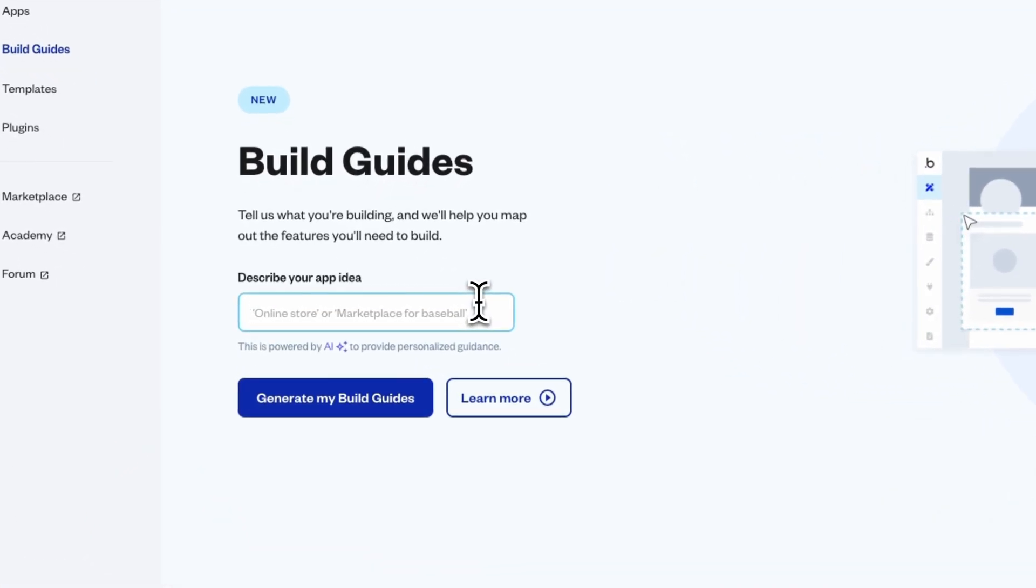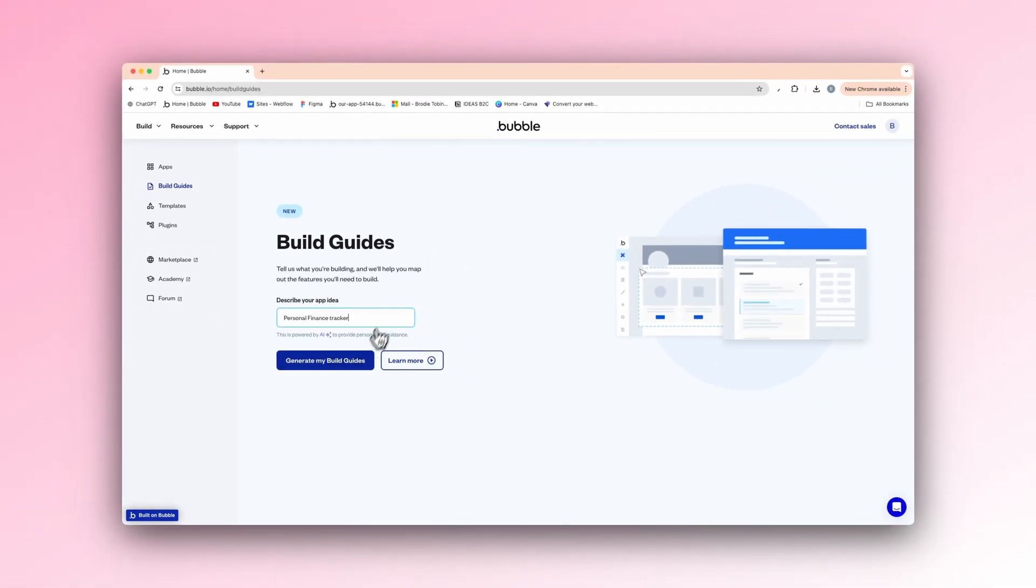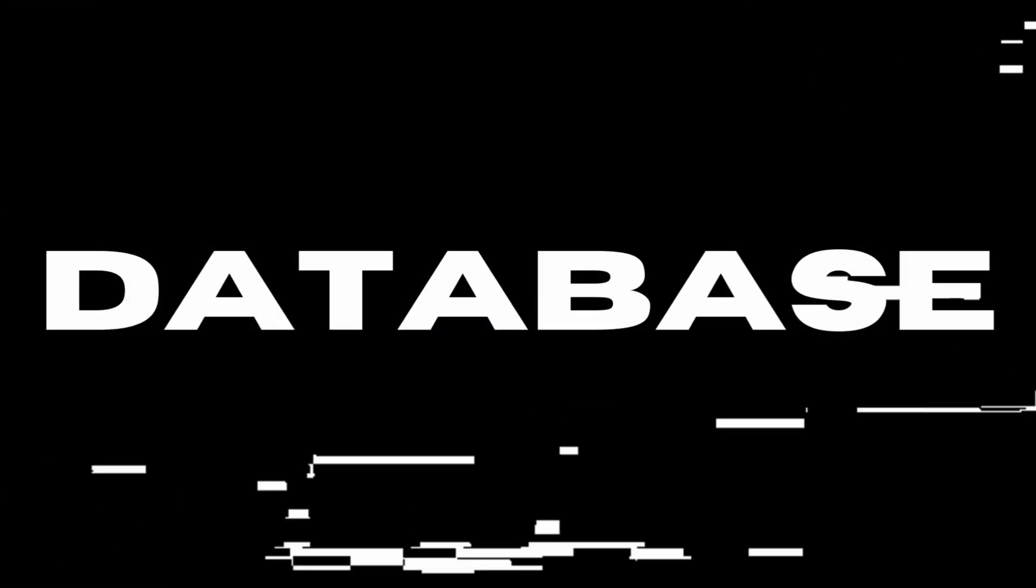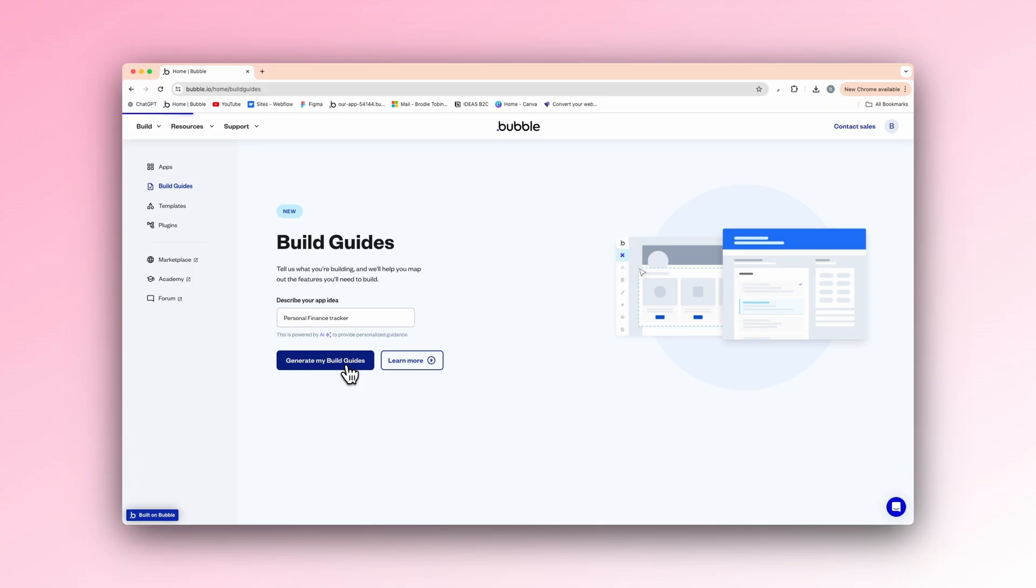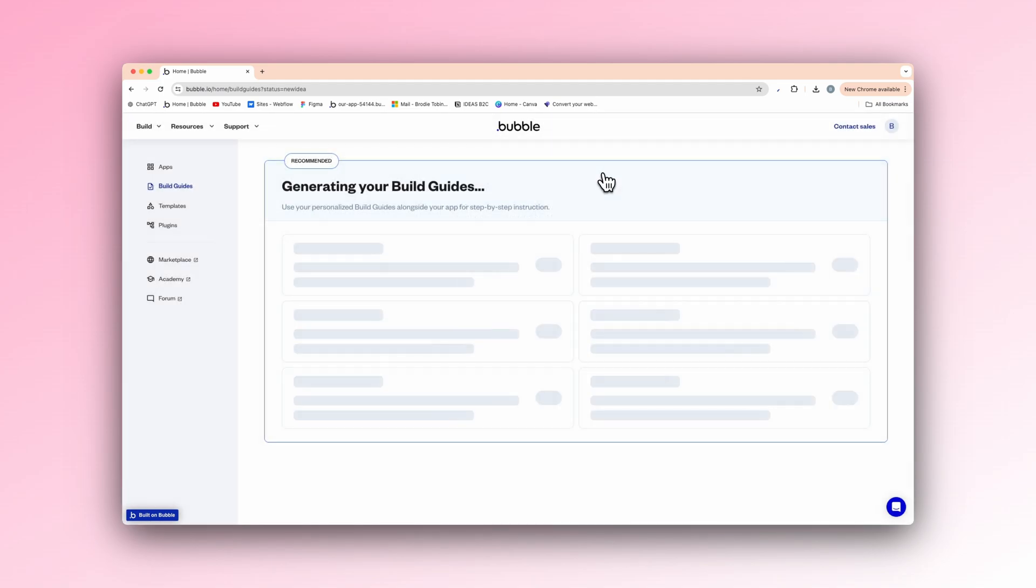We'll say a personal finance tracker for an example. So generate my build guides. Just a little second. Generating your build guides here.